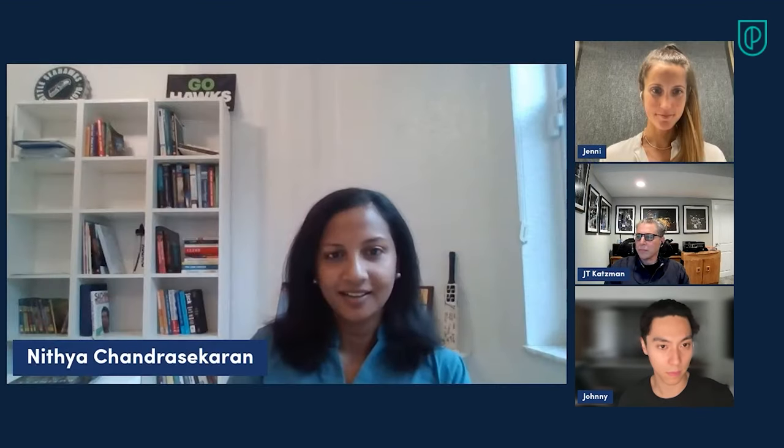Nitya, do you want to get us started? Hi, my name is Nitya Chandrasekharan, and I am a former Amazon PM. I've had some experience working across a variety of large and small companies. I'm glad to be joining this discussion.